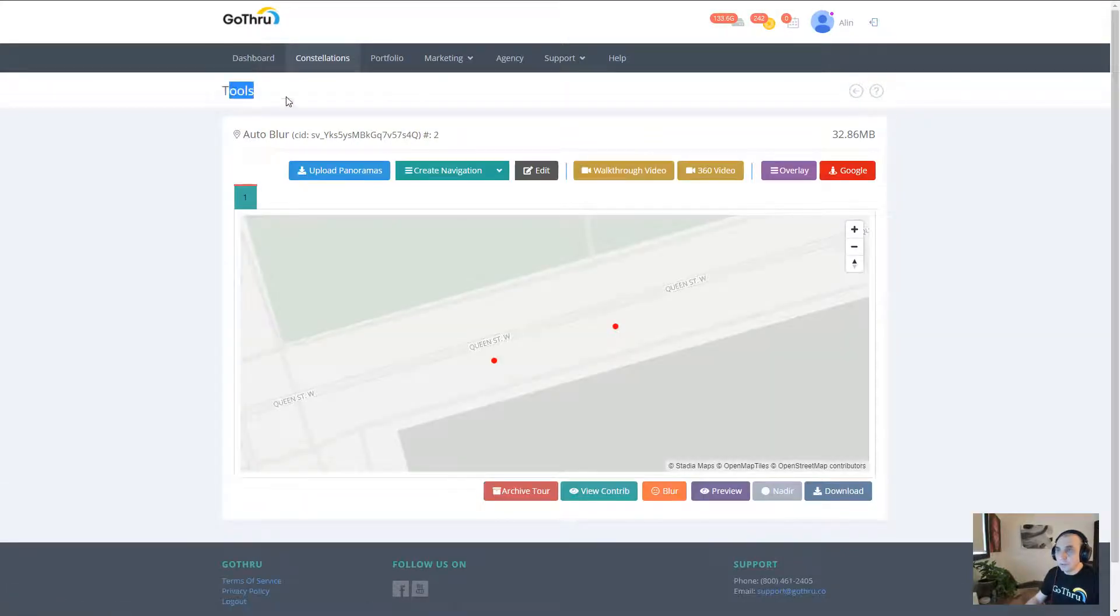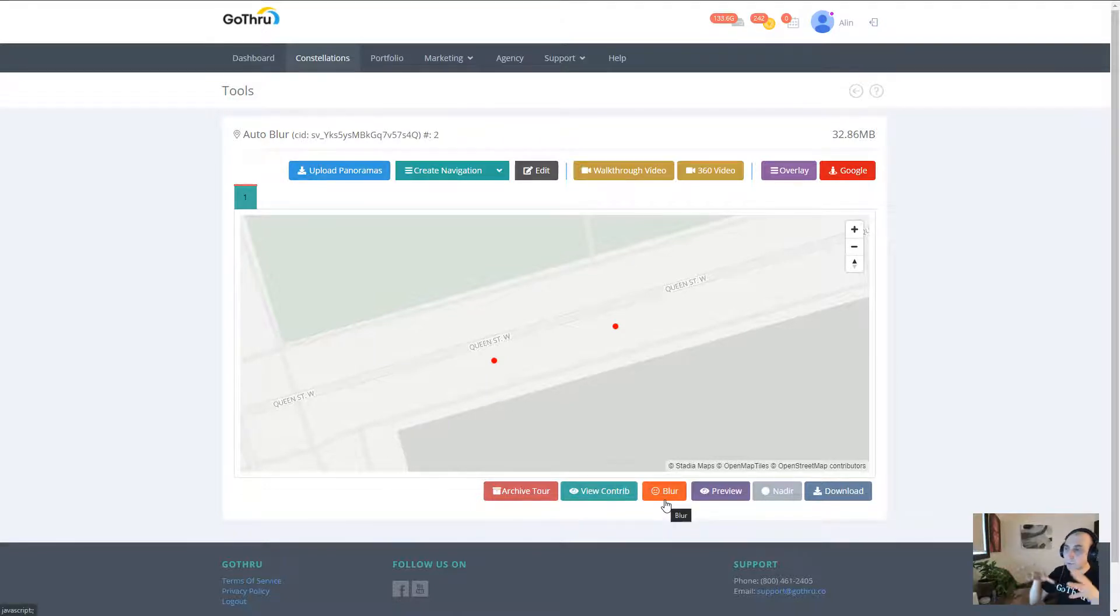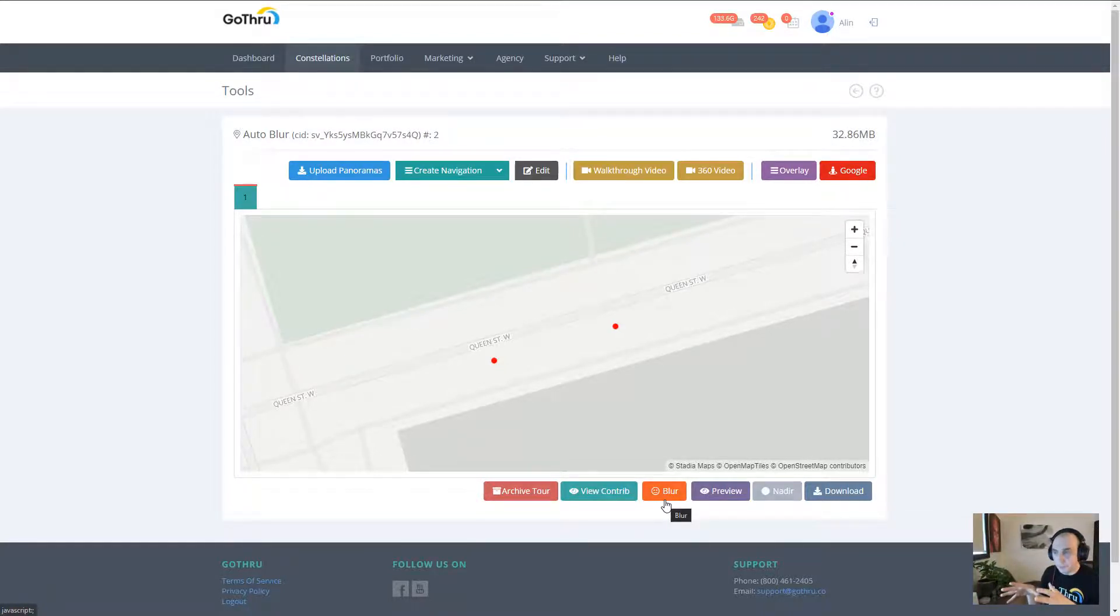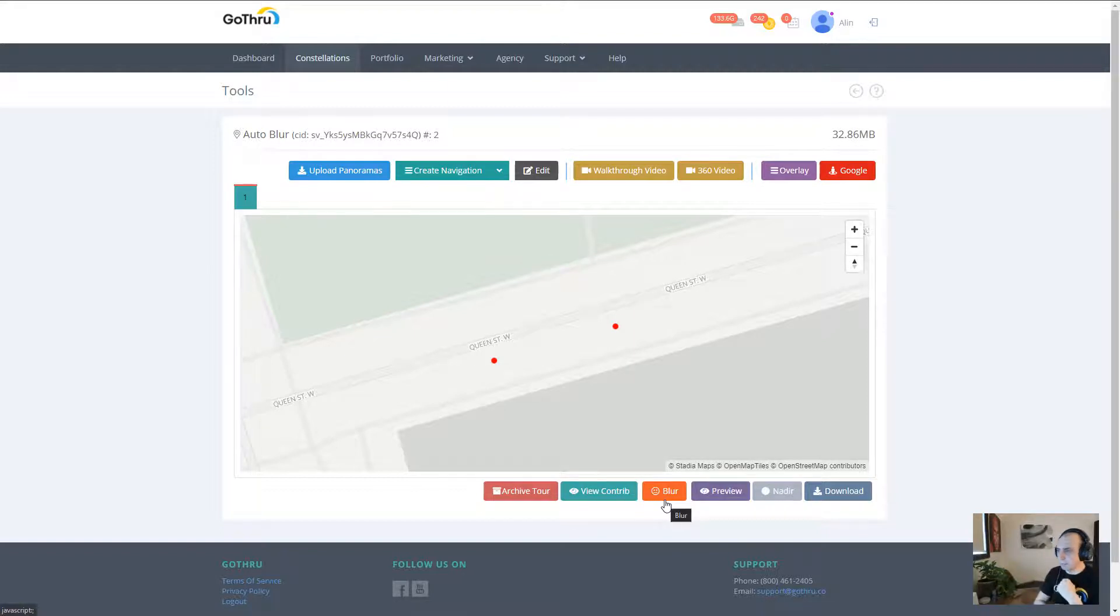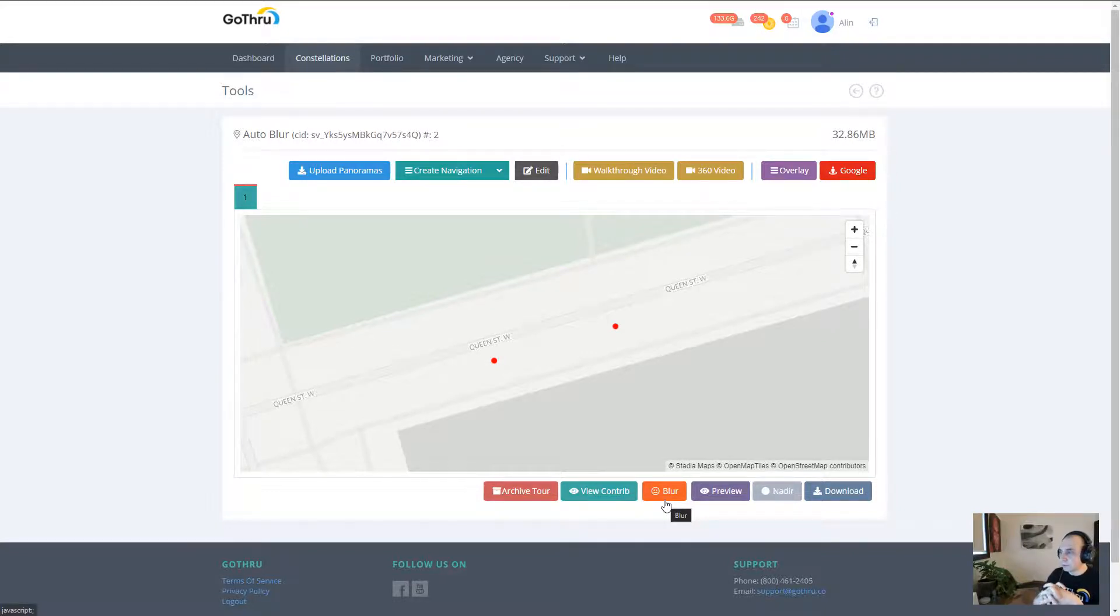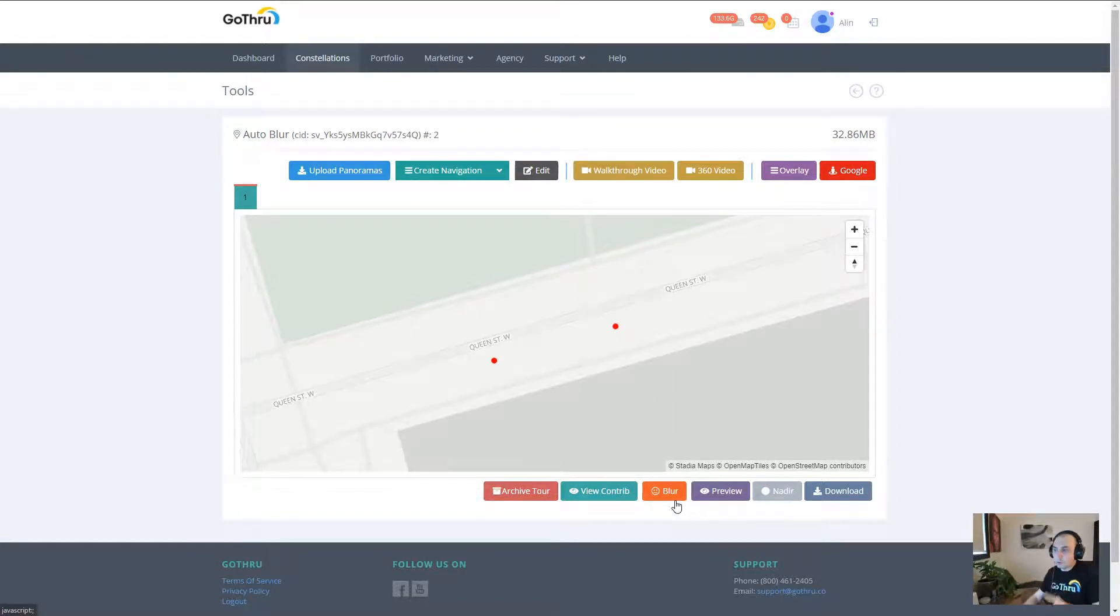Only after you've checked your panoramas, you go back to the tools section. In here we have the blur button. The blur button will blur the images right now, and the process is really fast - it takes maybe two or three seconds per panel, if not less.